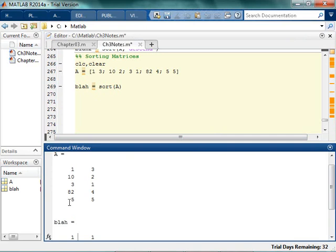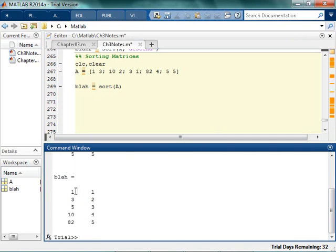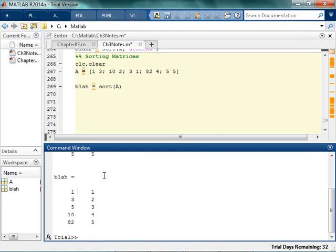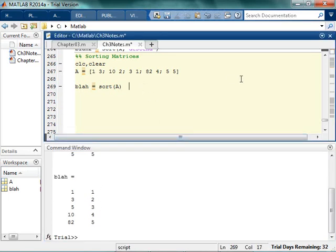So 1, 3, 5, 10, 82. 1, 3, 5, 10, 82, and then 1, 2, 3, 4, 5. So it actually sorts it by column. So each column.